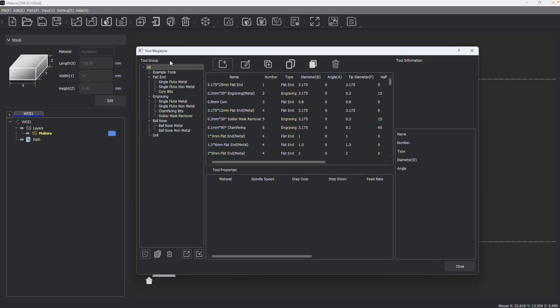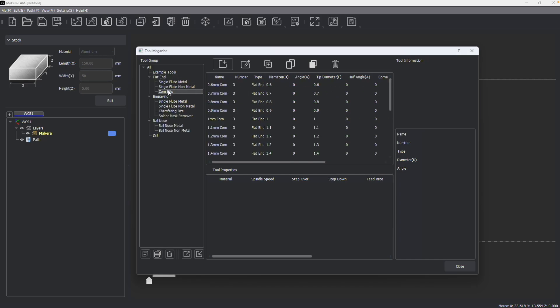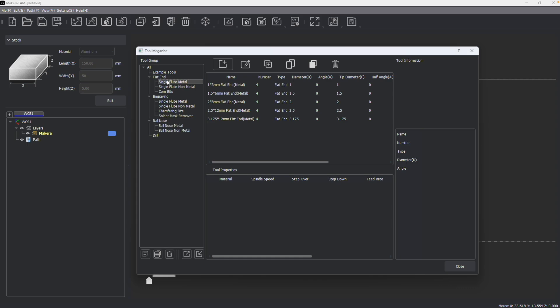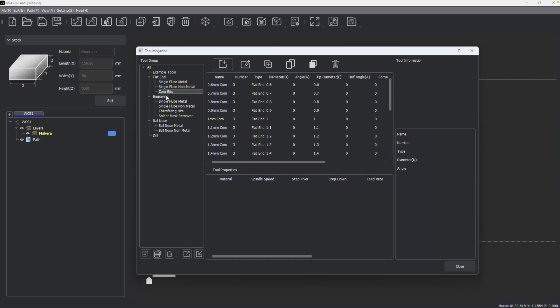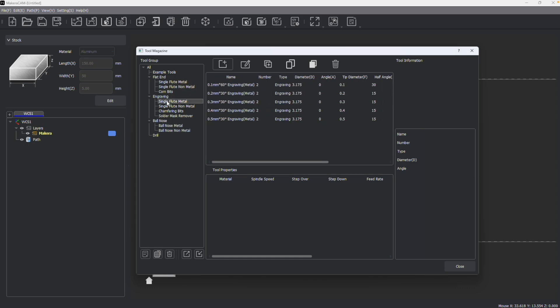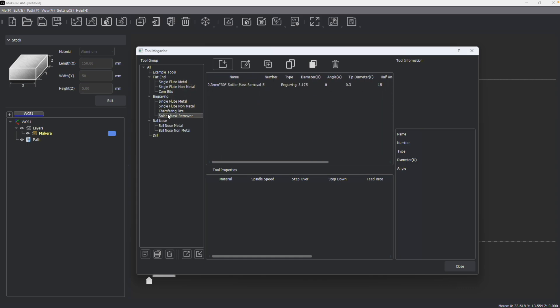Once we've opened up our tool library in Makara CAM, we can browse across different groups, and bits that are provided in the Makera store are preloaded with default feeds and speed settings that you can choose from.